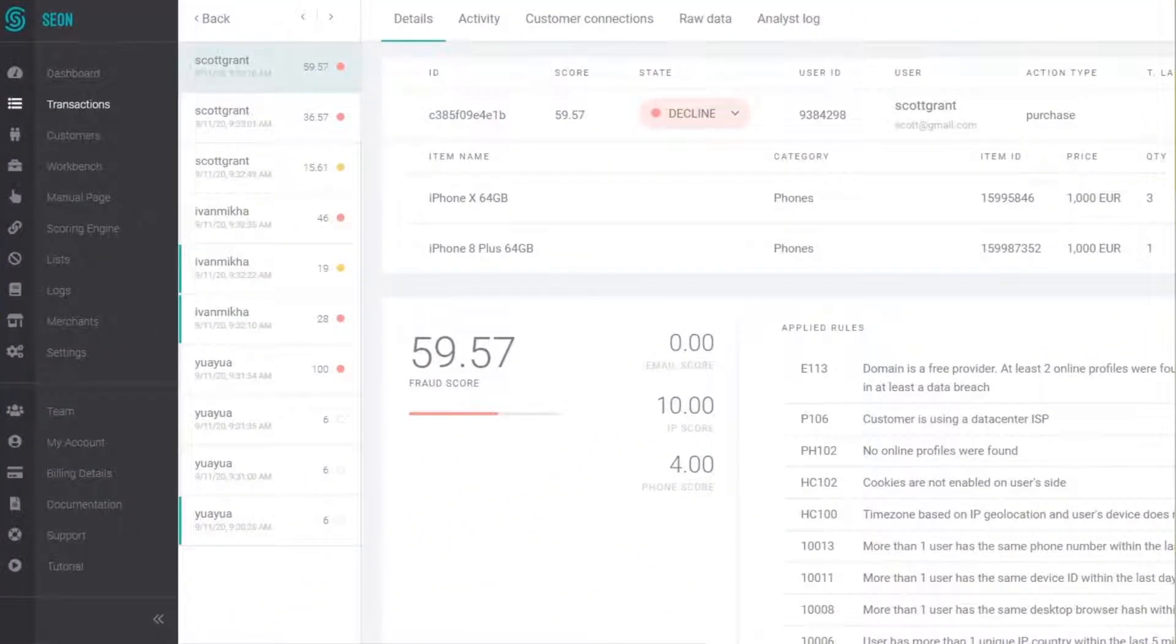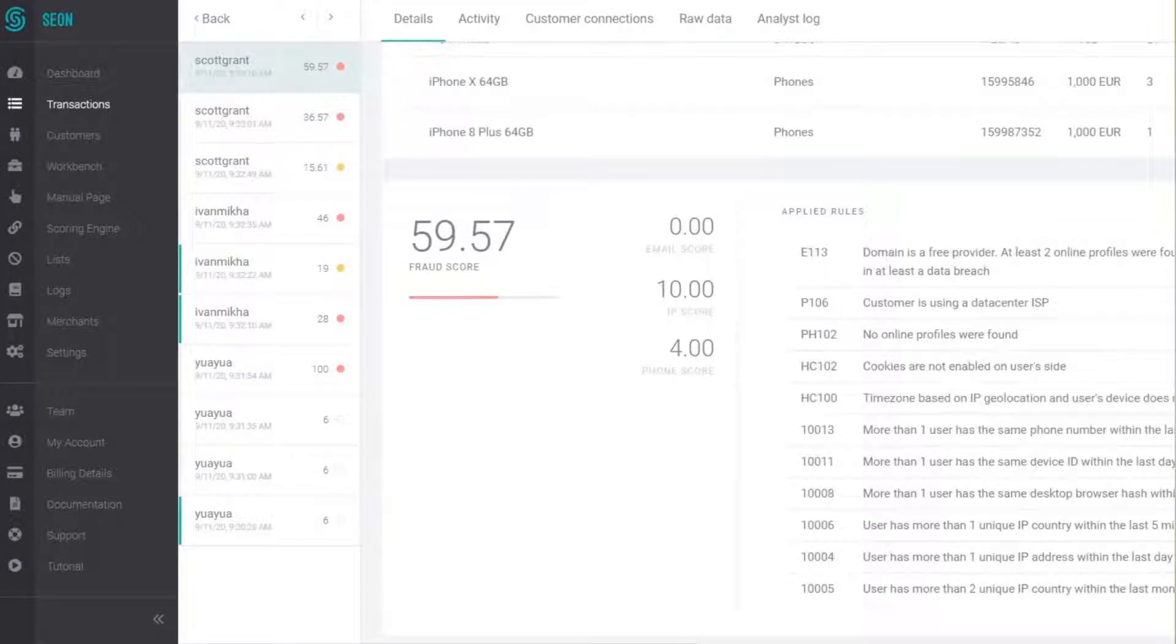You can also check the rules that were triggered when we were doing the fraud assessment and we're very transparent and we provide a white box system with regards to why the decision making was this or that.